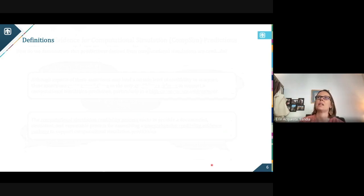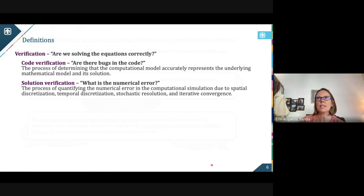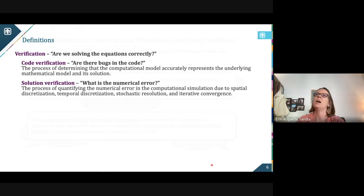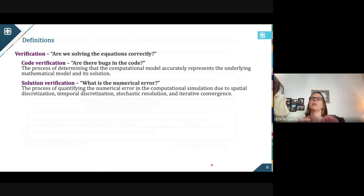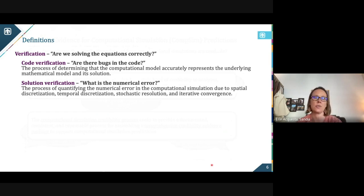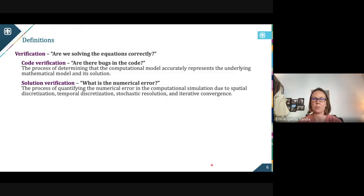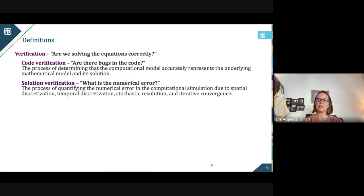When we talk about verification and validation, there are a couple of different standards out there, so I like to first benchmark and make sure we're all on the same page. When I say verification, we have these quick questions that we're trying to answer. Verification asks: are we solving the equations correctly? This gets broken down into code verification and solution verification, because when we ask a computational simulation modeler to represent some phenomenon, we get the computer science side of things and the numerical analysis side of things.